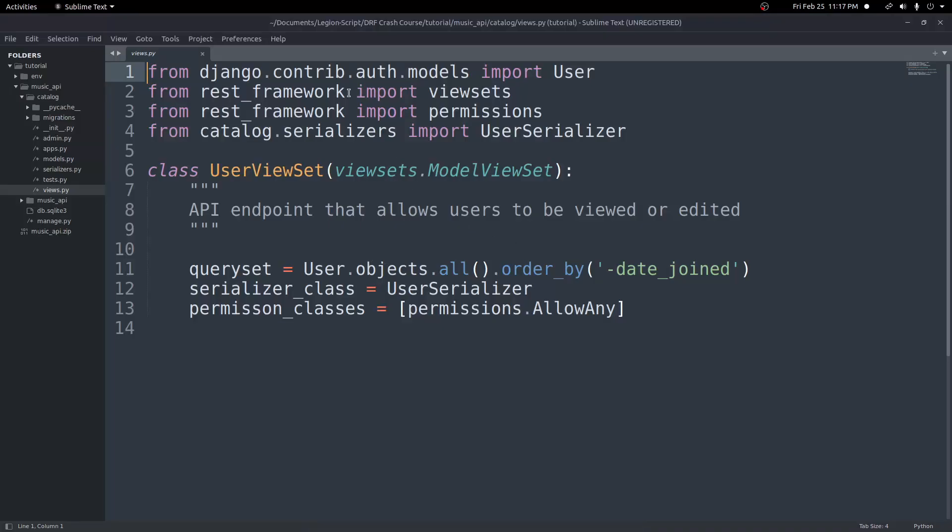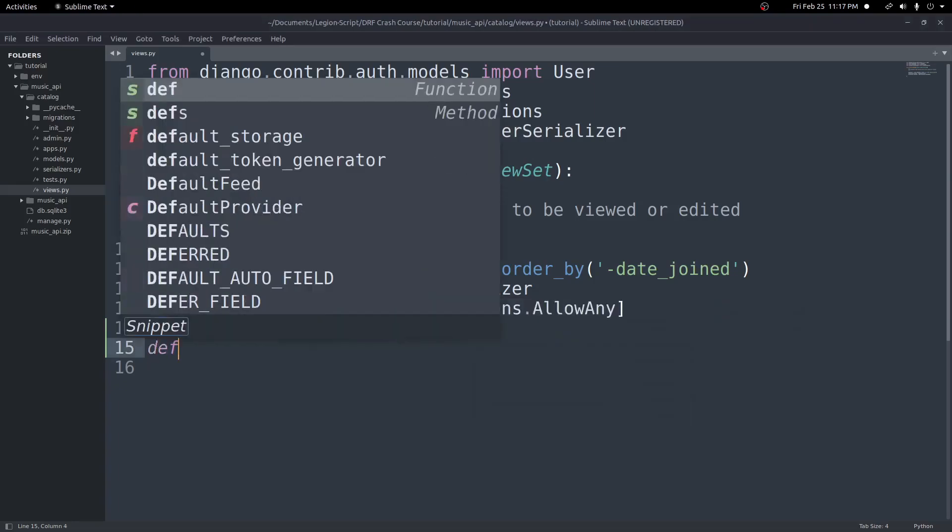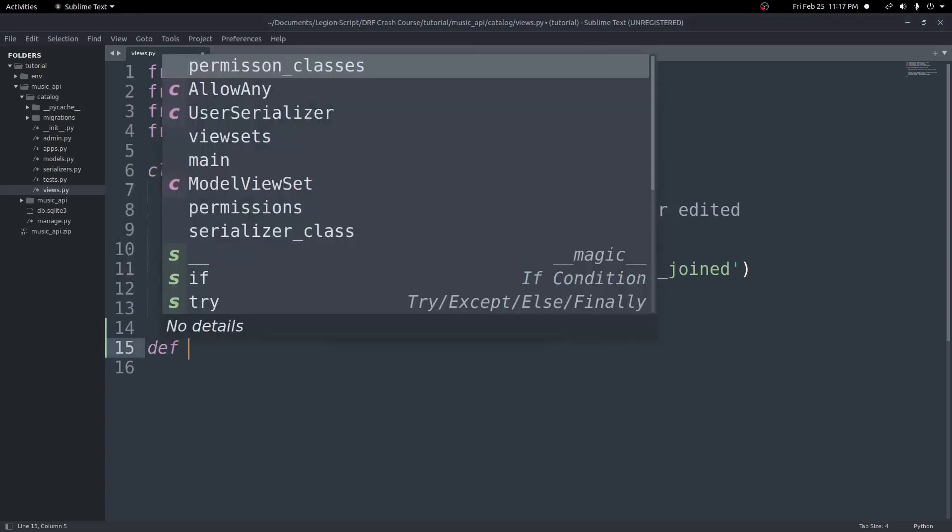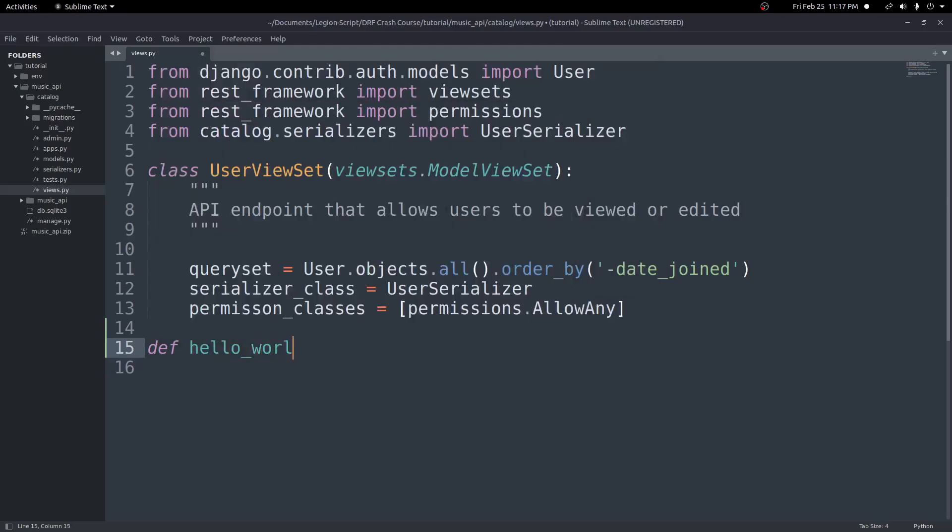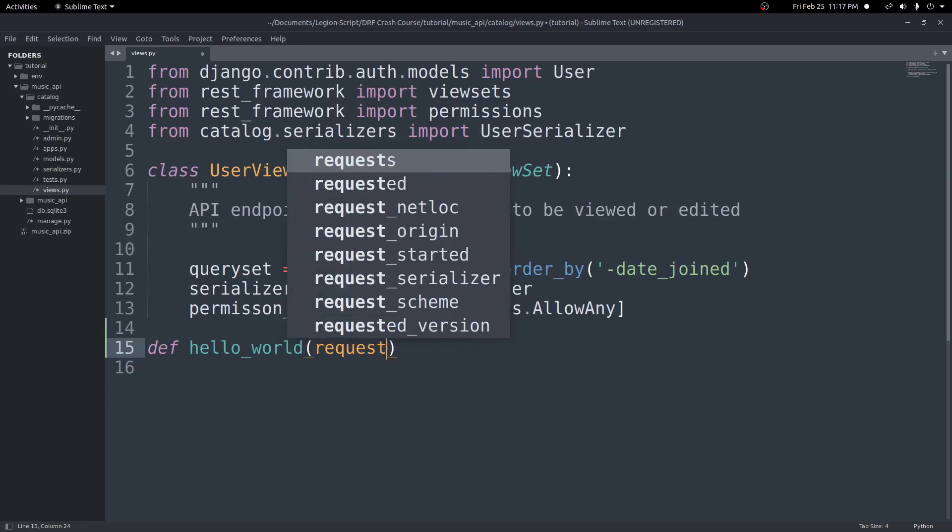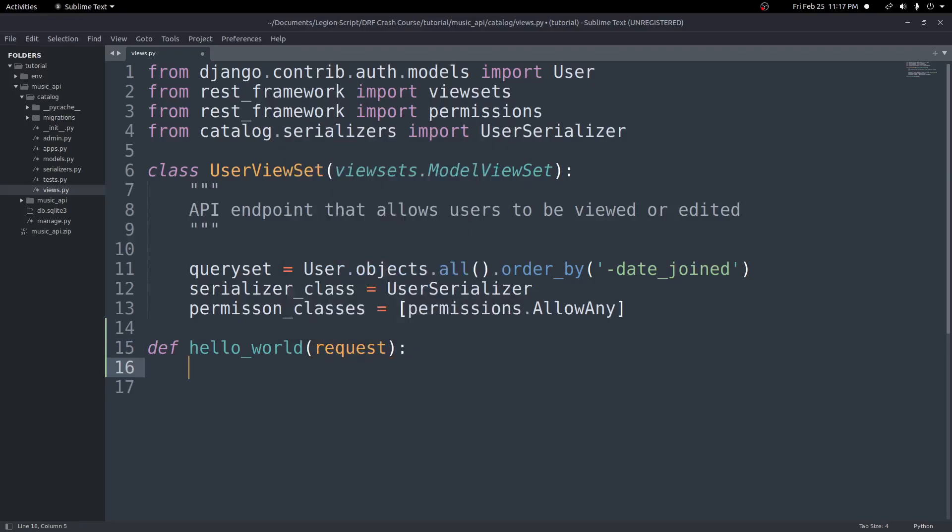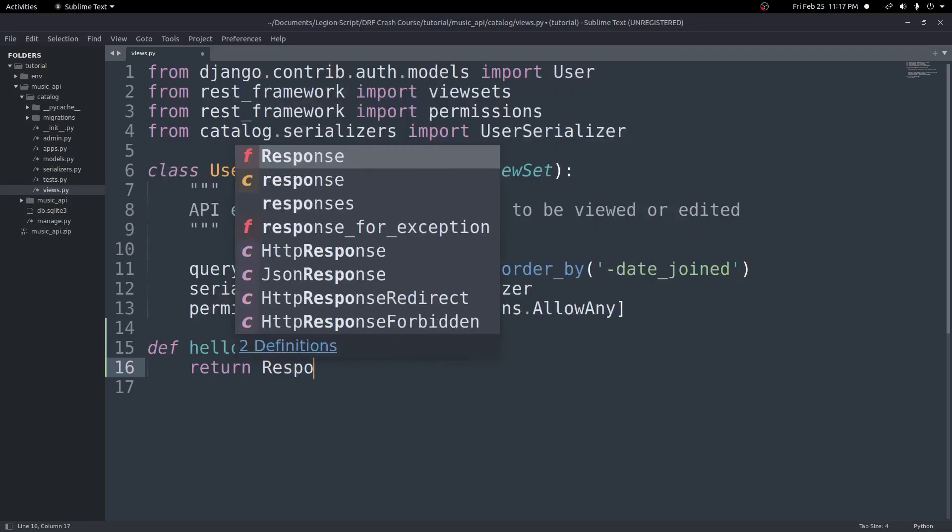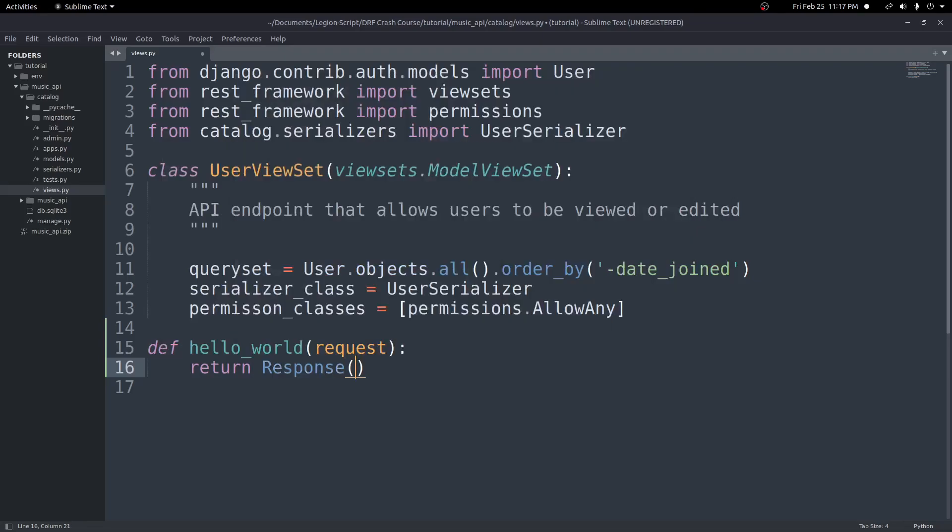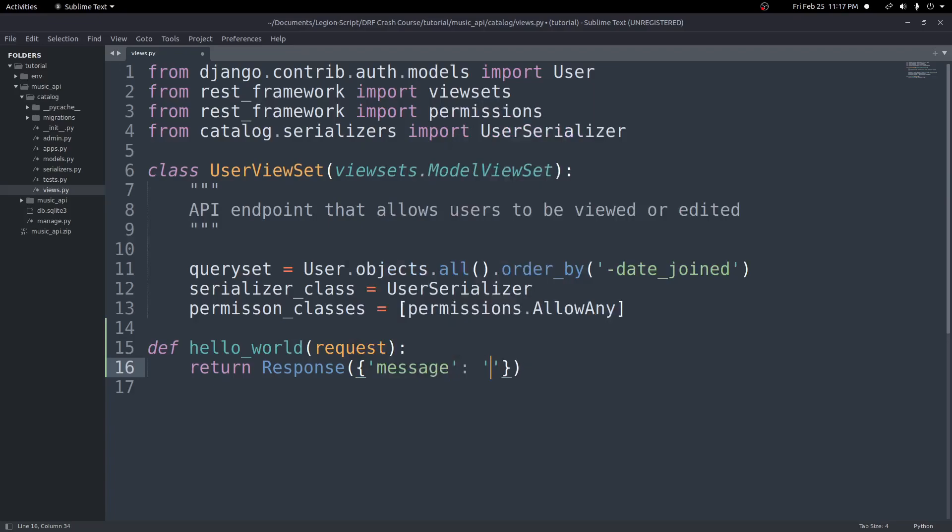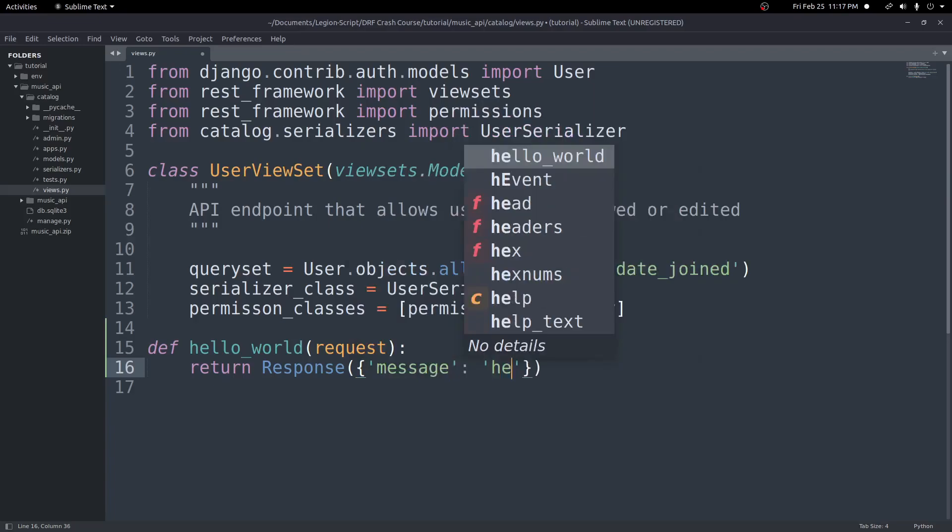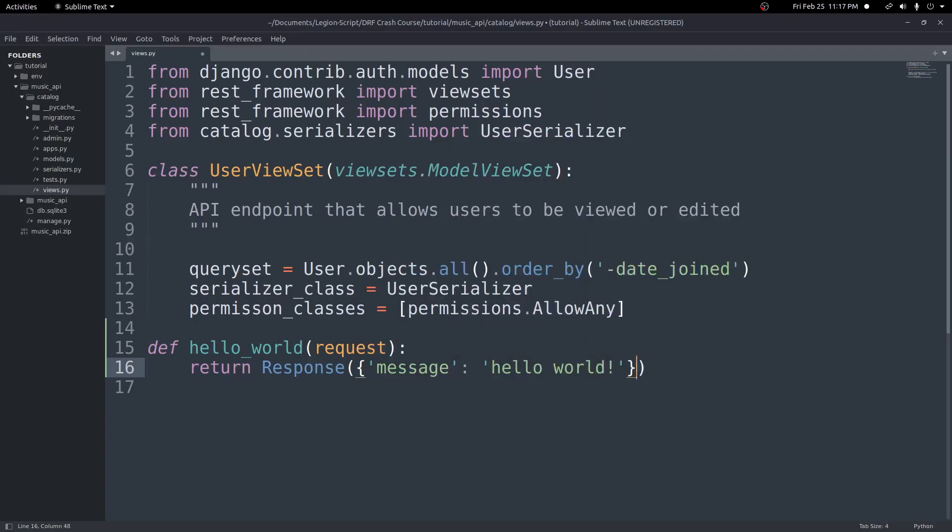So in our code here, we're in our views.py file, and I'm going to go ahead and add a function-view. So to create a view using a function, first we'll just go ahead and create a function, so def, and I'll call this hello_world as an example. And I'll pass in request as a parameter. And now inside of here, I can do whatever. So in this case, I'll go ahead and just do a return response. And I'll return a dictionary with a message key and a value of hello world.